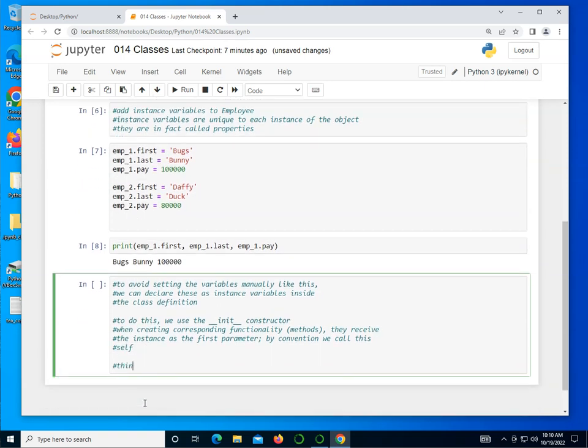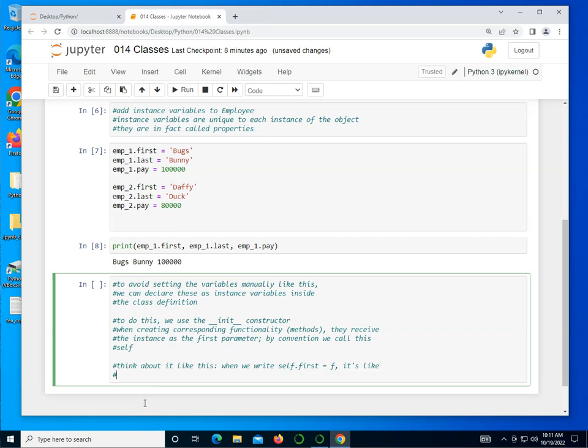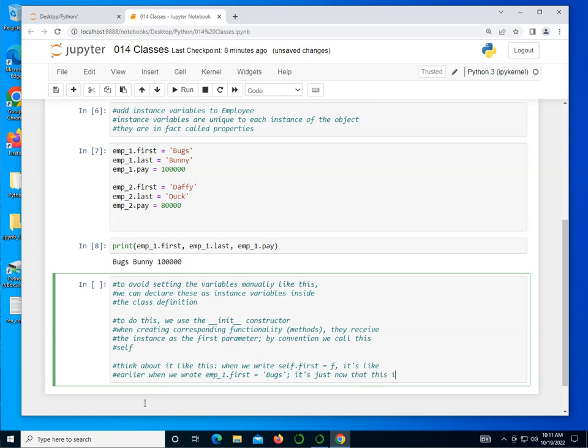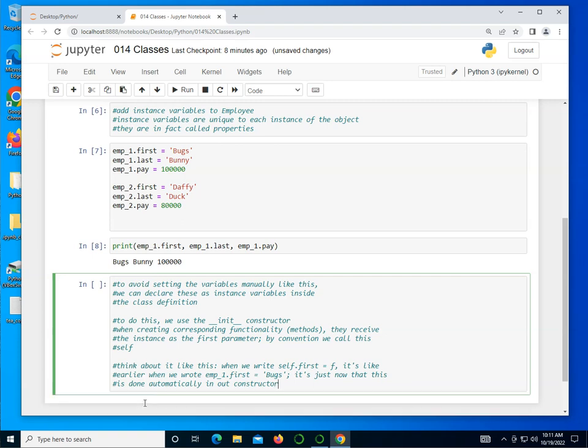When creating corresponding functionality, otherwise known as methods, they receive the instance as the first parameter. By convention, we call this self. So think about it like this. When we write self.first equals F, it's like earlier when we wrote emp_1.first equals Bugs.